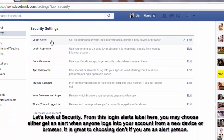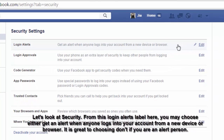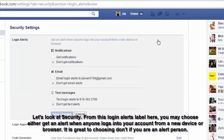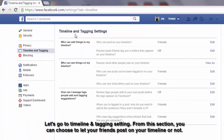Let's look at security. From the login alerts section, you may choose to get an alert when anyone logs into your account from a new device or browser. It is recommended to enable this alert.